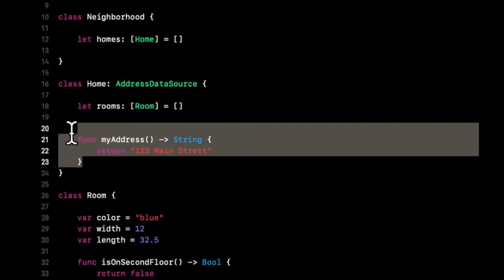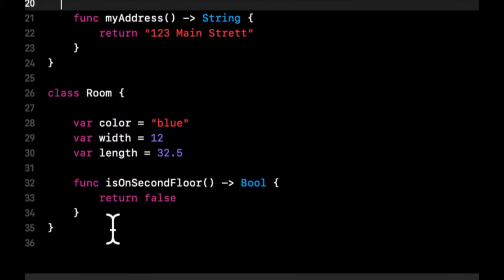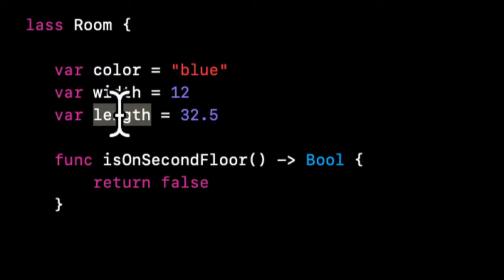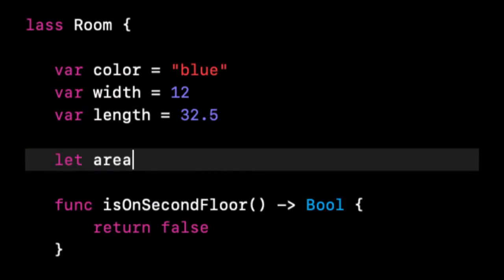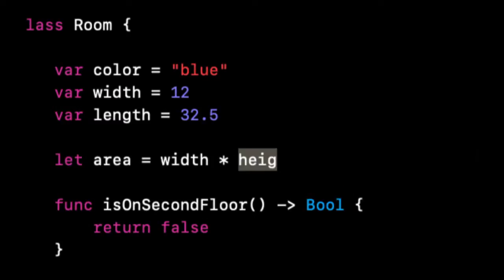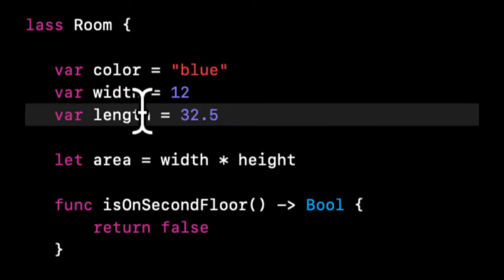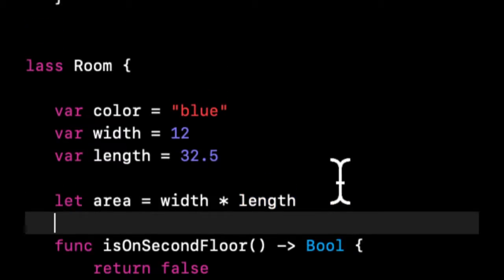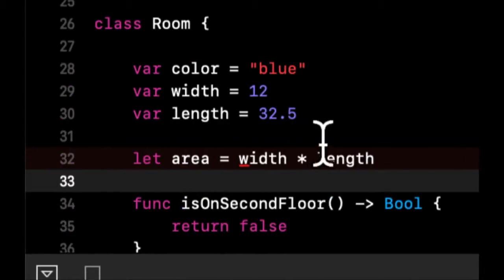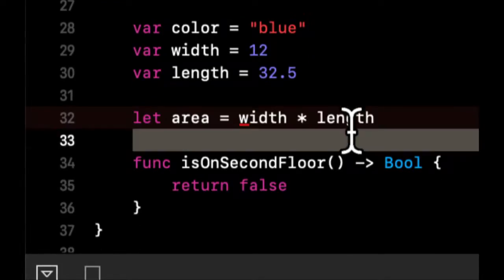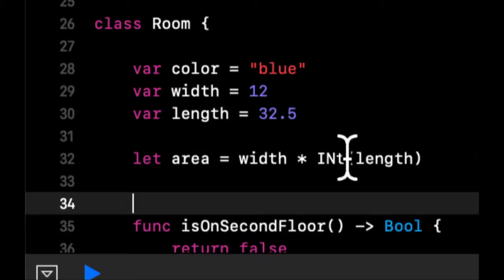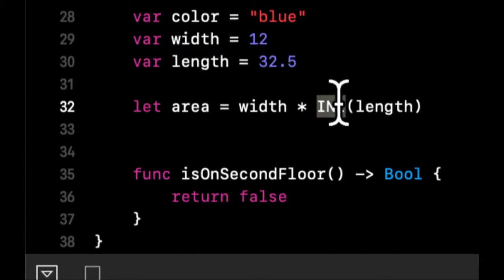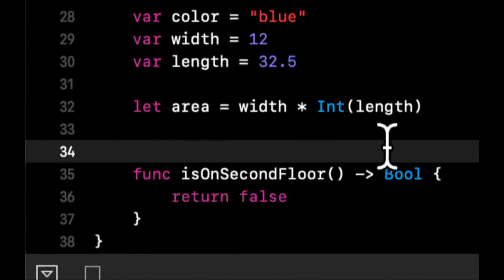We are using ints down here and notice that we have this height which is a double. Let's say we wanted to get the area of the room, we would need to do width times length. You'll see that this gives us an error because these are two different types. What we want to do here is take this length and wrap it in int. If you recall, we went over this notion of casting.